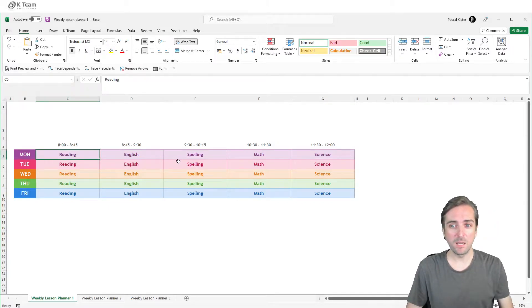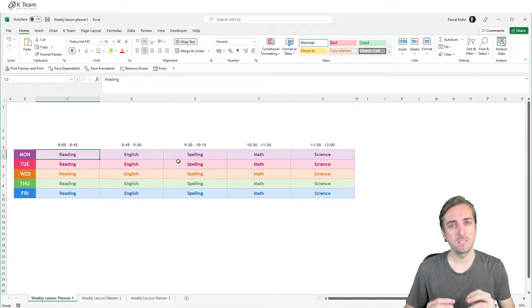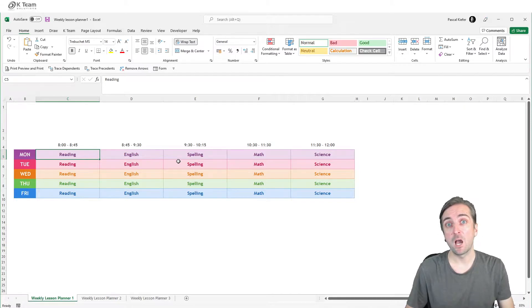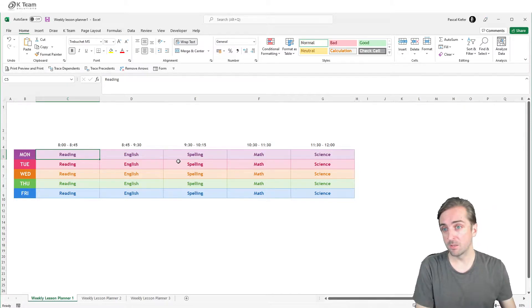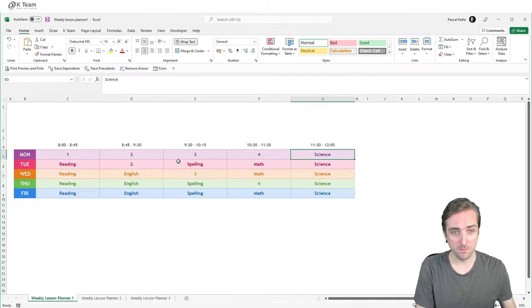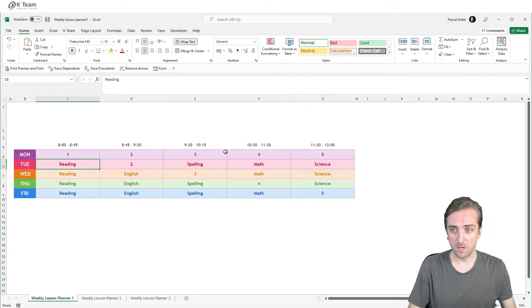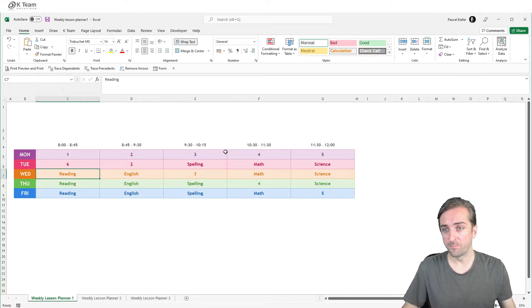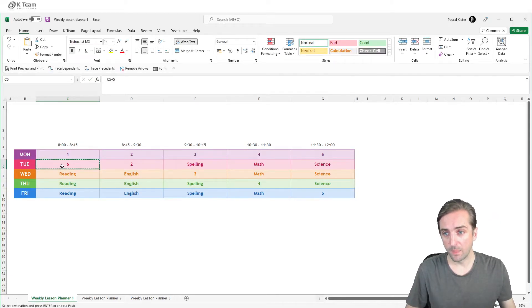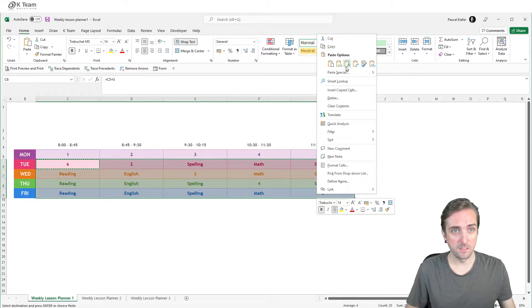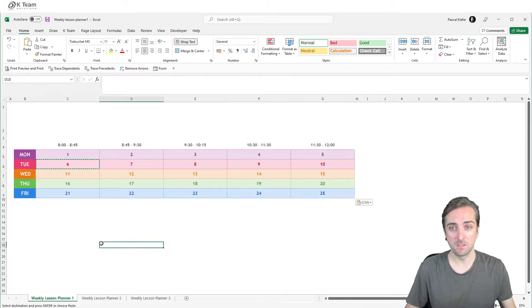So before I save this as an HTML file, I want to make sure that every cell which I want to dynamically address or change has a specific value. So let's just get rid of this reading, English, spelling, math, and science and just add the numbers one to five. And then let's just add this formula. So now every cell has an individual value.